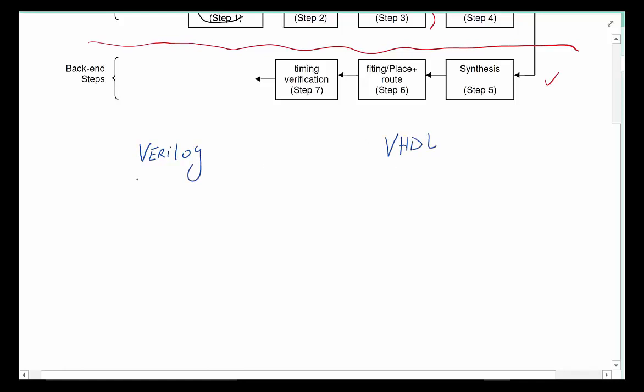Verilog is more C-like in the construct and how they do it, and VHDL is more ADA-like. Some of you may have heard of ADA. Verilog is more C-like.